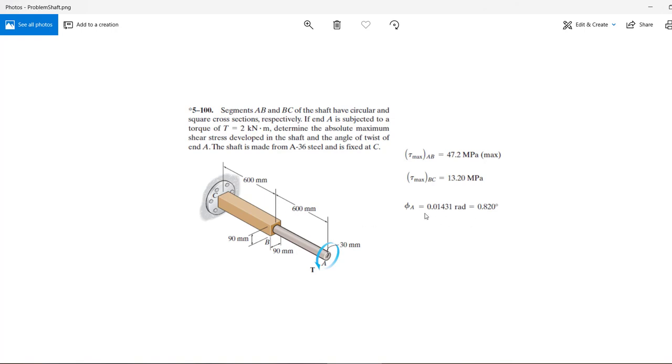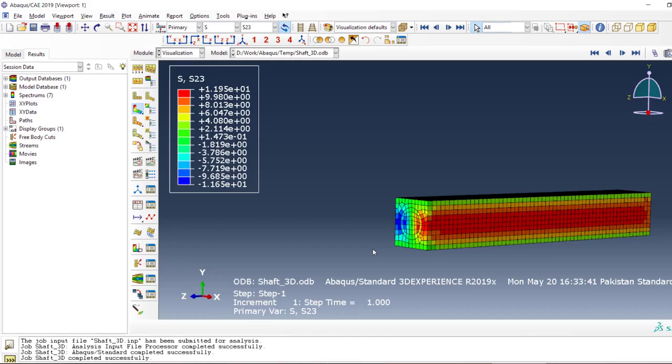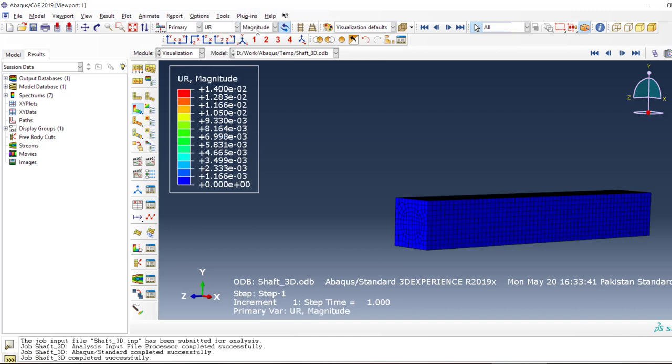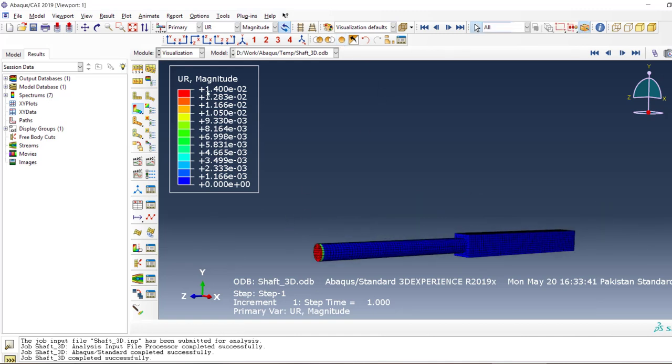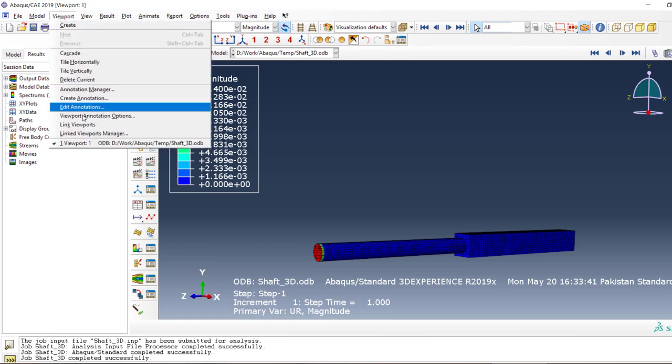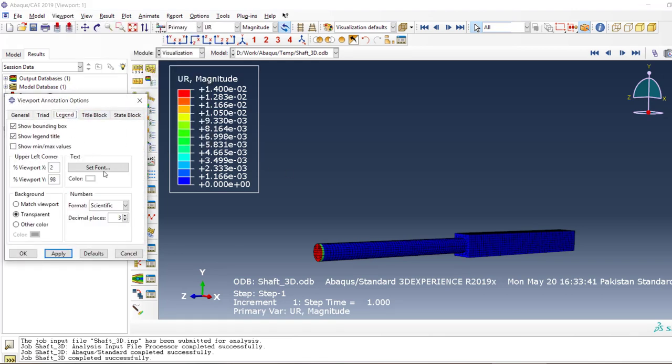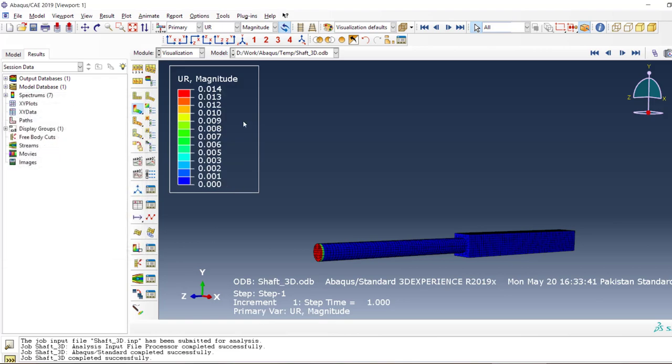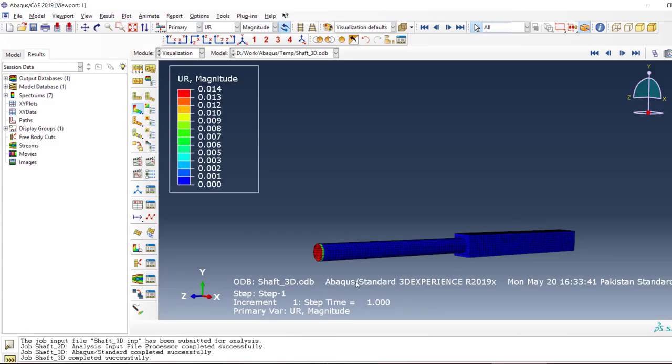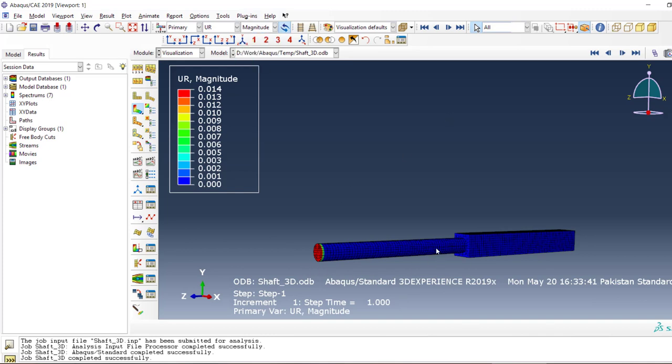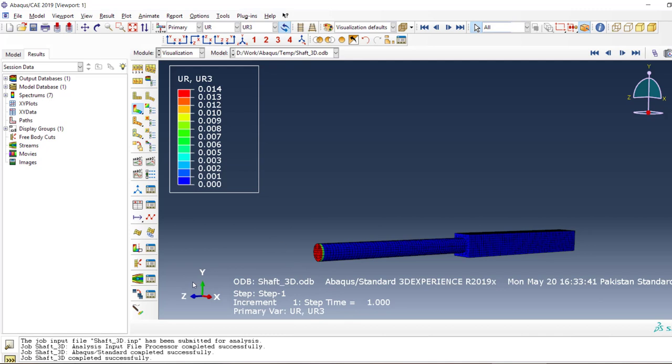What about the third and most important result, the directional or angular deformation? In Abaqus, we have the U displacements and UR, which are rotational displacements. We want to see how much UR we have—that is 0.01431 radians, as the default unit of angle is radians.